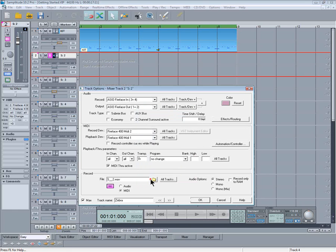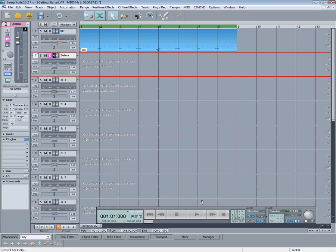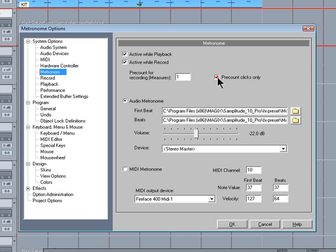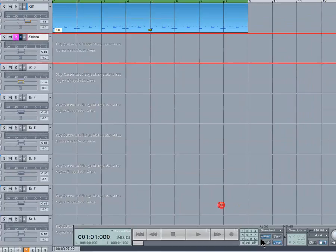Right click to open the metronome options. I need to change the click to pre-count clicks only and also disable active while playback.